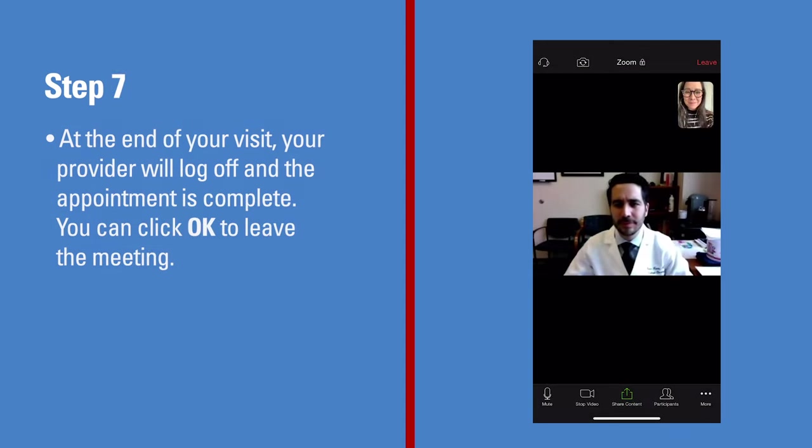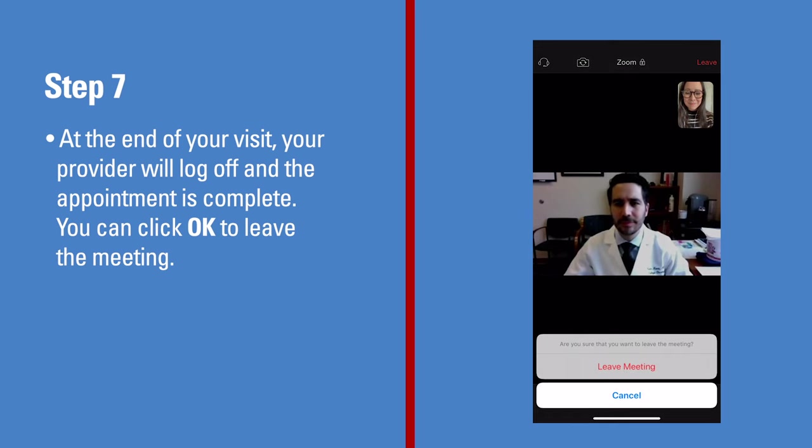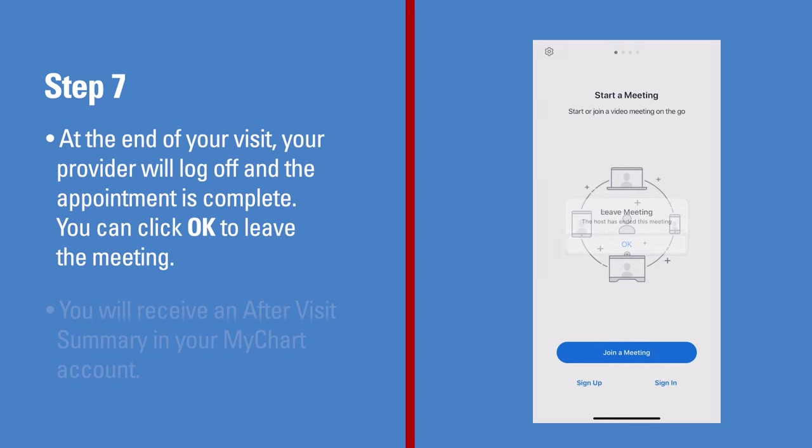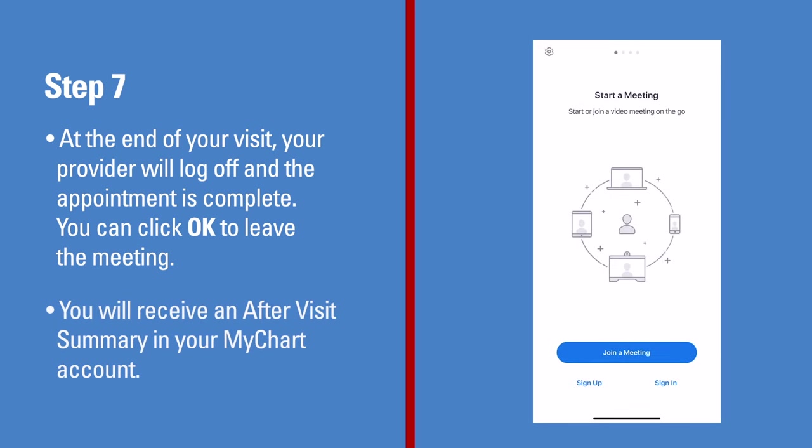At the end of your visit, your provider will log off and the appointment is complete. You can click OK to leave the meeting. You will receive an after-visit summary in your MyChart account.